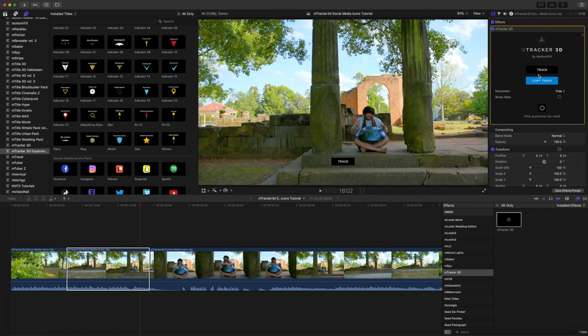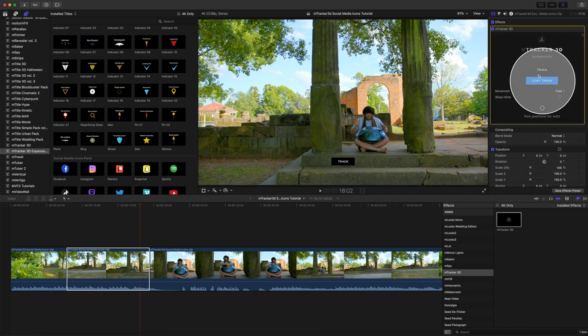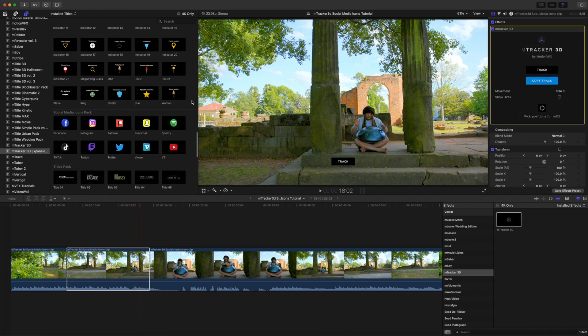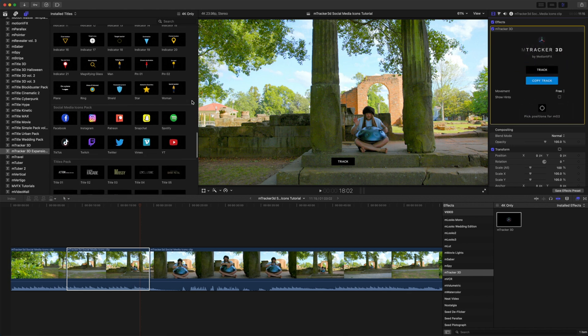Now that we are done tracking, we can see that our copy track button is now enabled. So, let's click copy track, and now we're going to go over and find the social media icon that we want to use first.